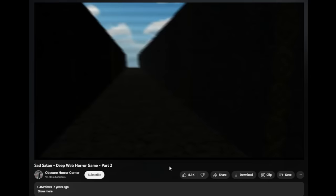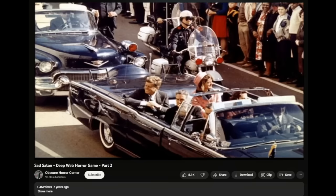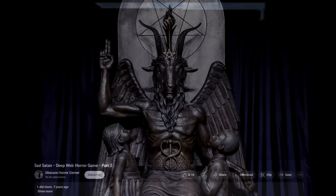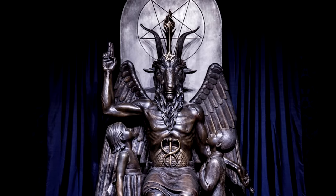About a minute into the gameplay, a picture of JFK's assassination is shown on screen, following up with a picture of a Baphomet. A Baphomet is a deity that was worshipped by the Templars and other Western traditions and is now associated with Satanism and occultism. Throughout the two parts, there are plenty of sexual predators flashed across the screen and blood-curdling screams in the background.